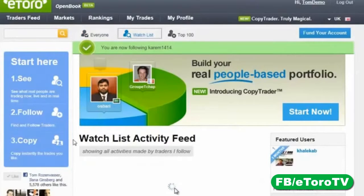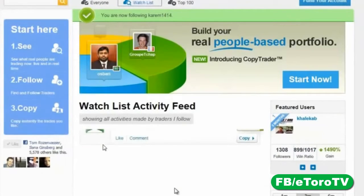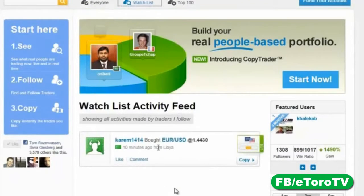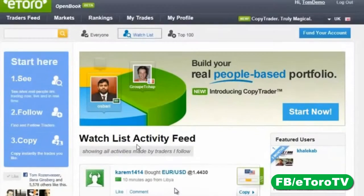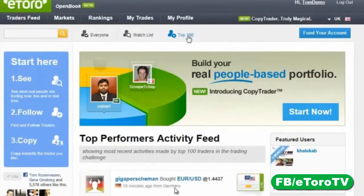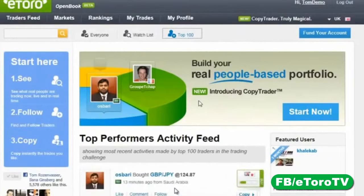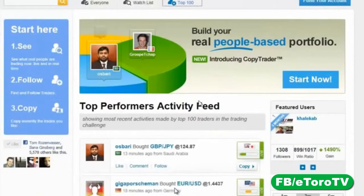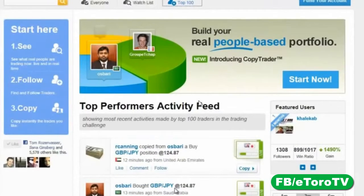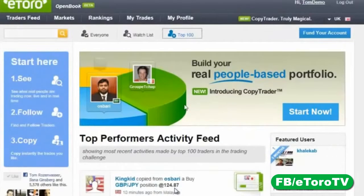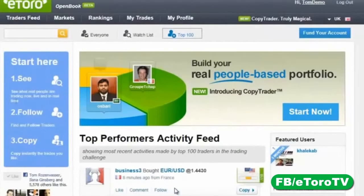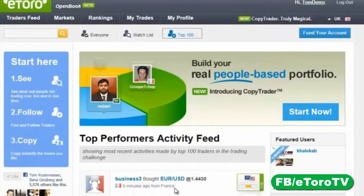When you click Follow, you're adding that trader — in this case, Karim1414 — to your watch list. The watch list is a trading feed of only the people you chose to follow. There's also a Top 100 feed, which shows positions from the traders who are in the top 100 list this week.